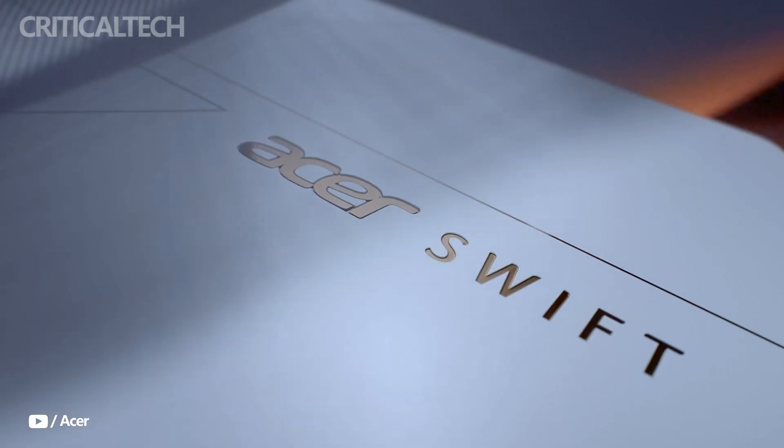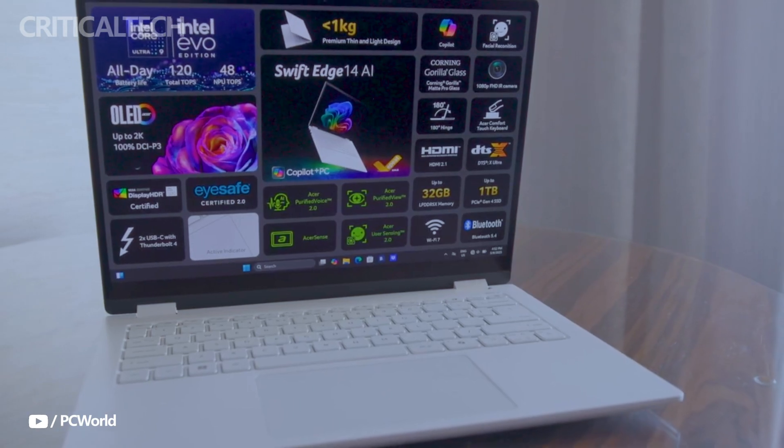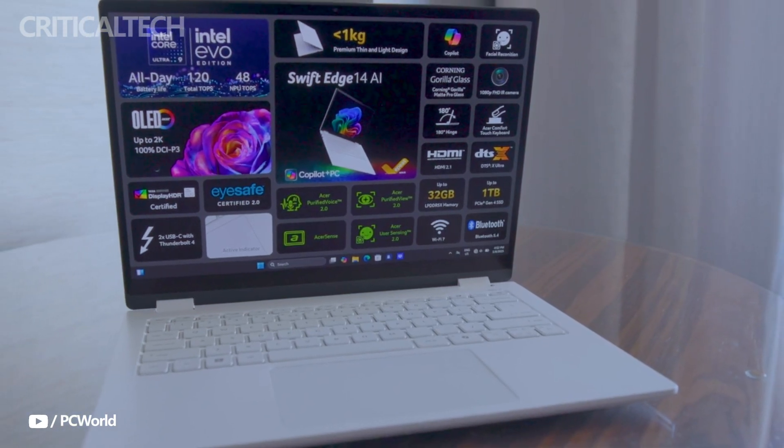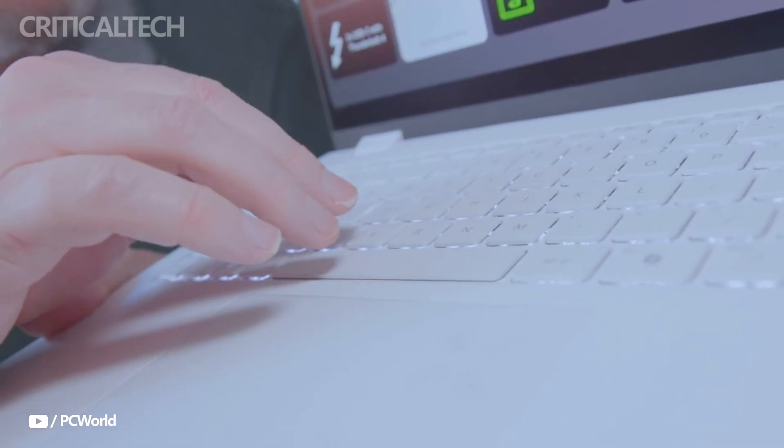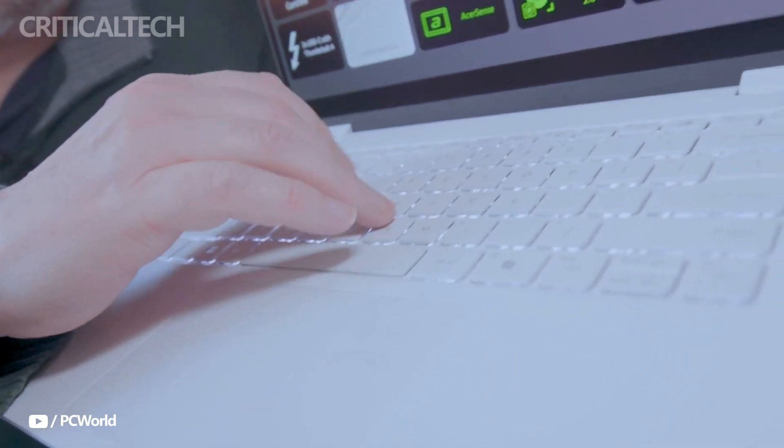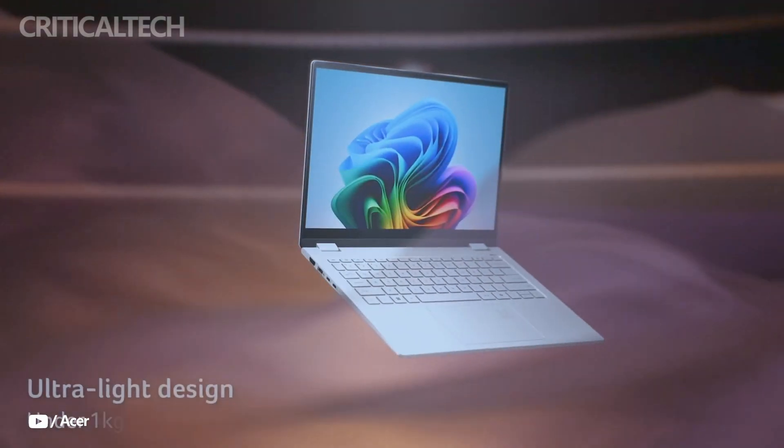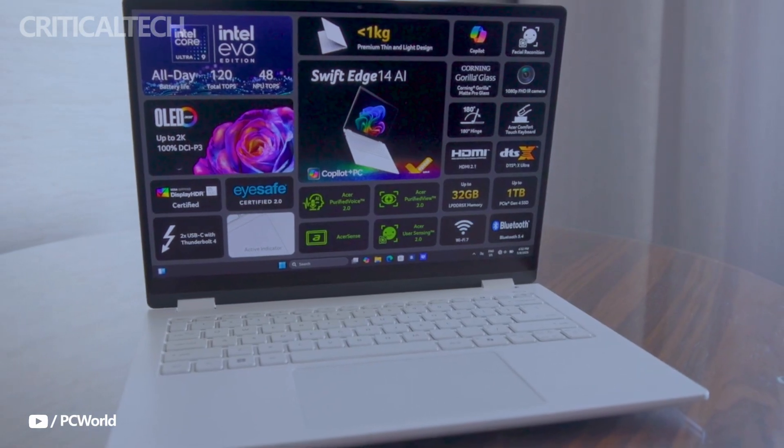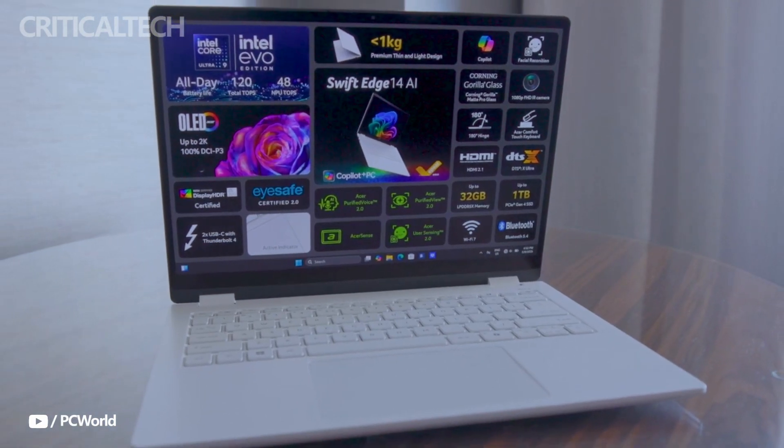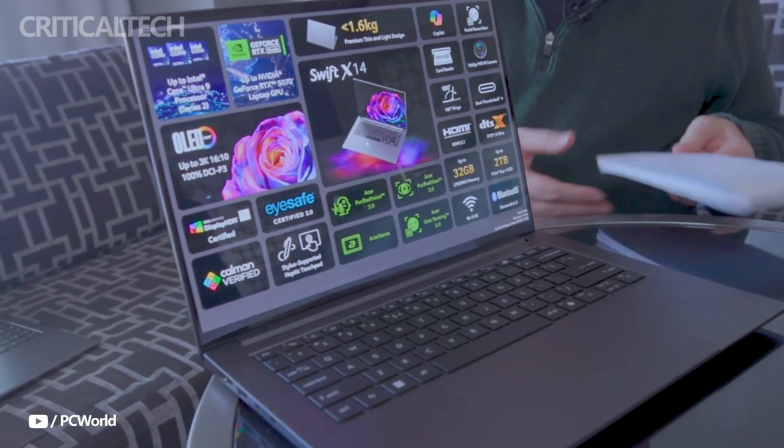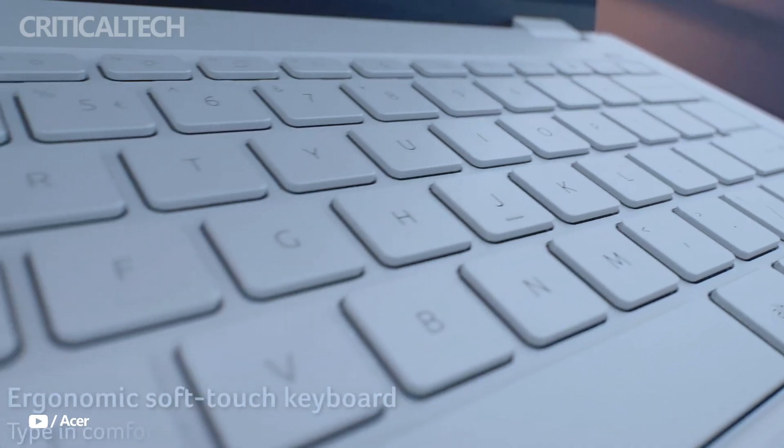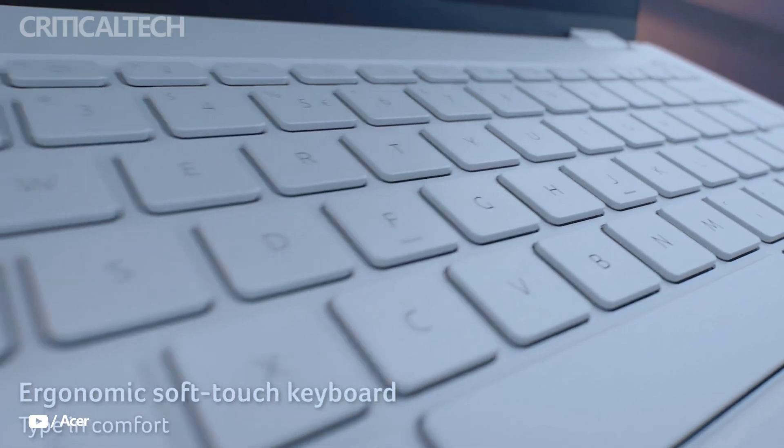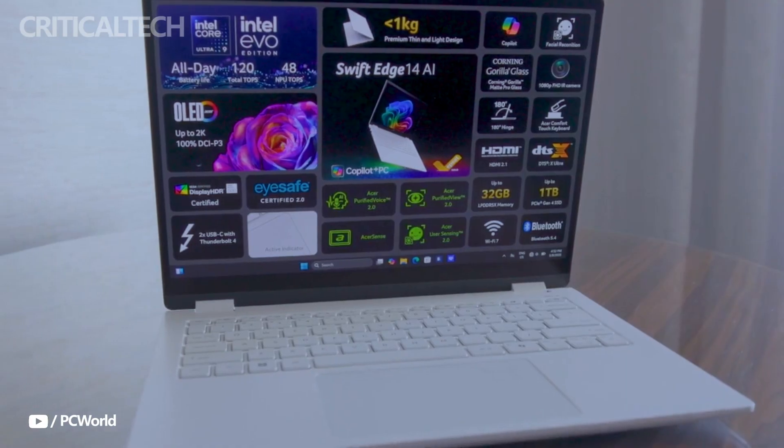Building on Acer's reputation for elegant ultrabooks, the SwiftEdge 14 AI represents a sophisticated blend of engineering, design, and artificial intelligence integration, thanks to the new Intel Core Ultra 9 2.8V processor paired with a dedicated NPU and Intel Arc integrated graphics.